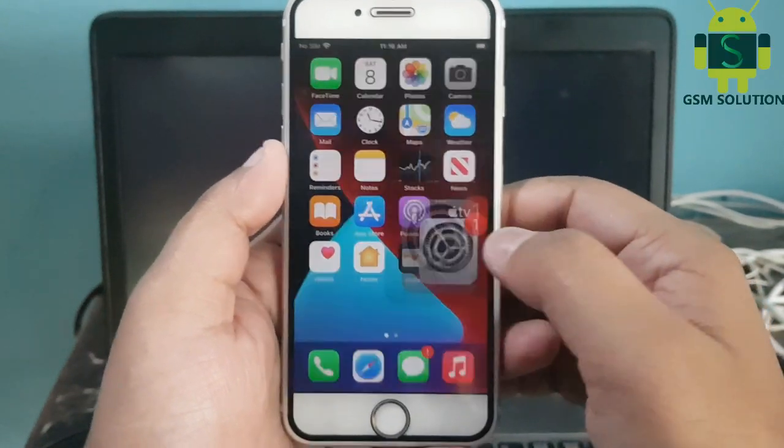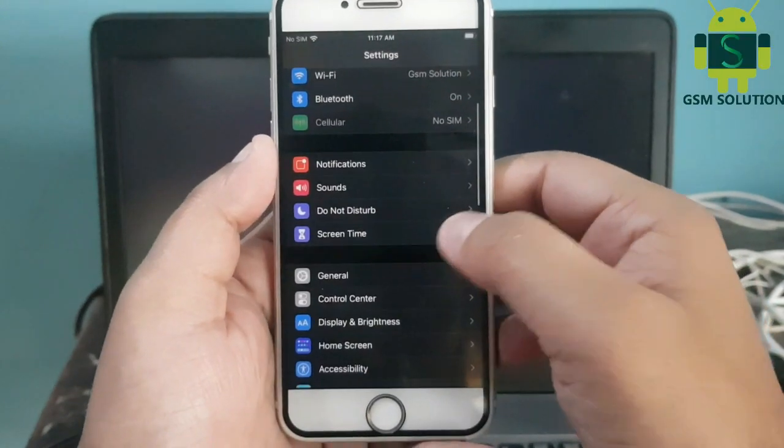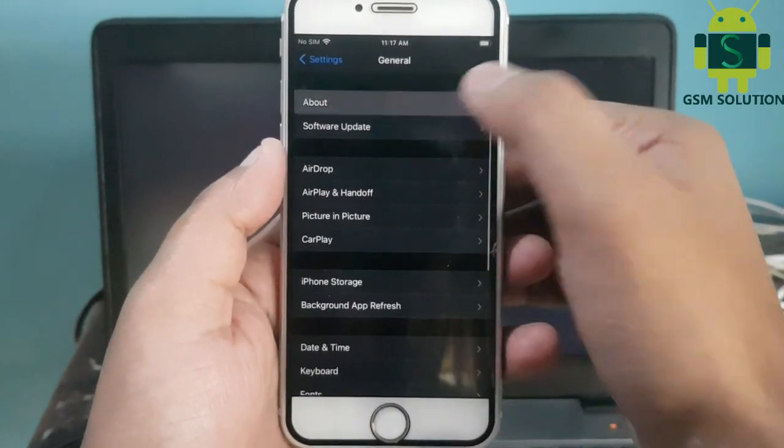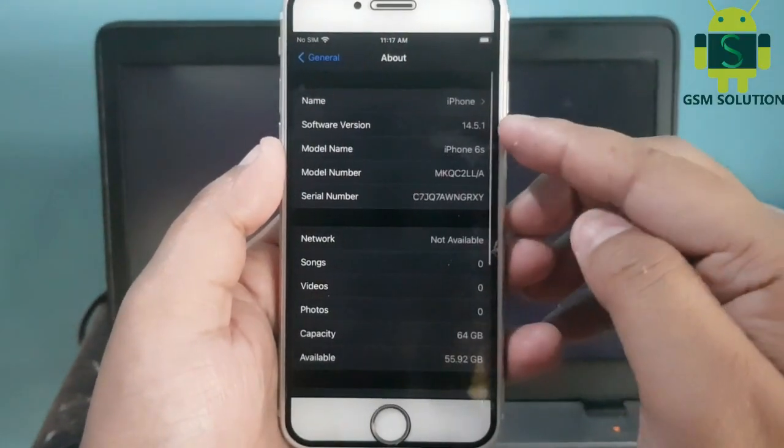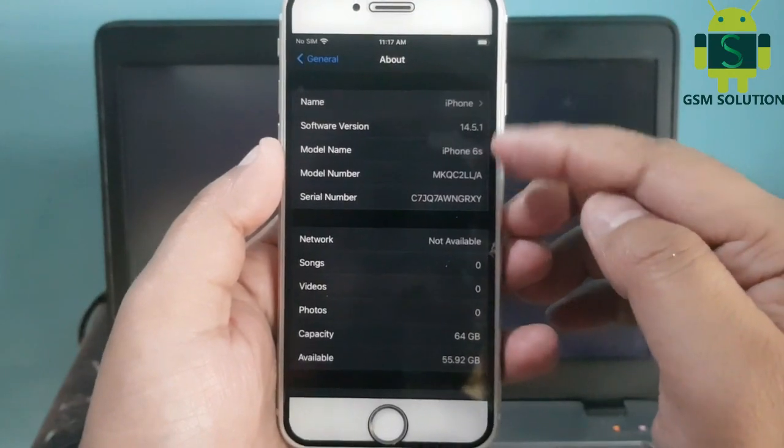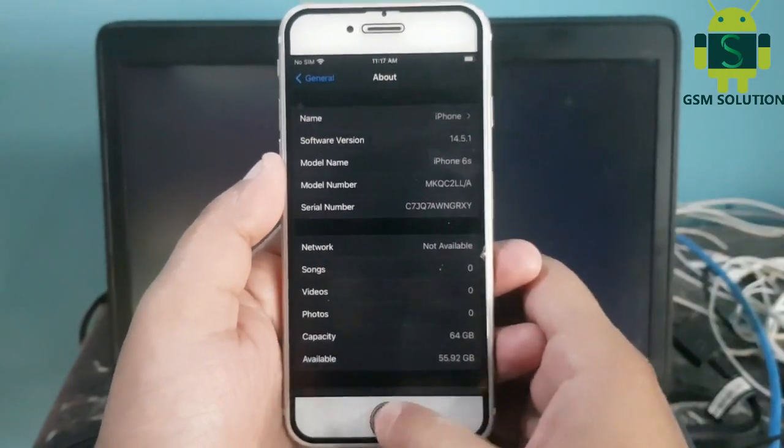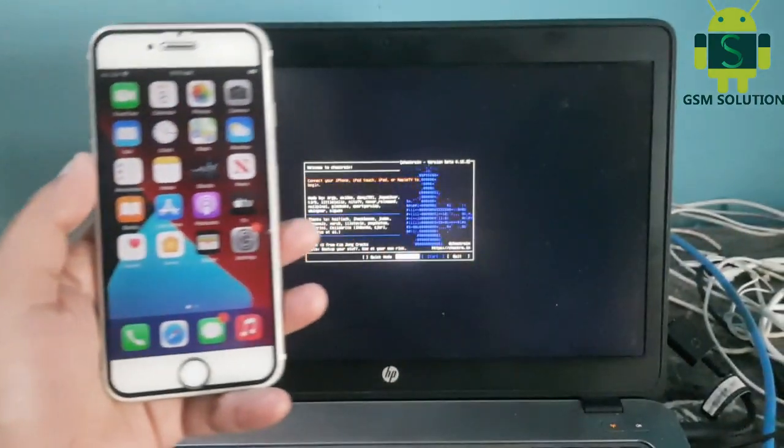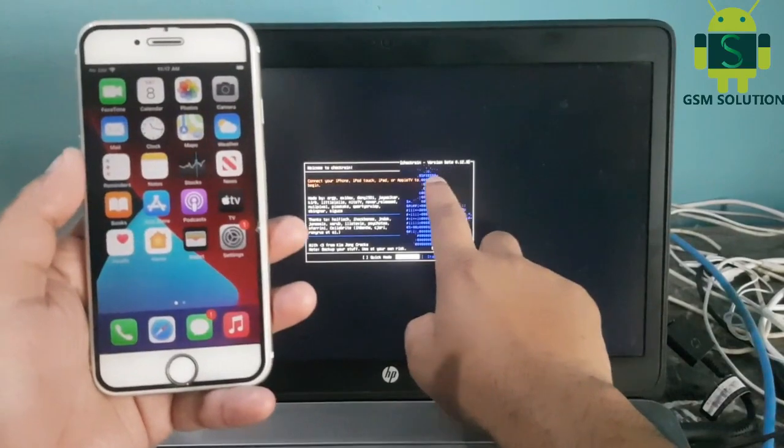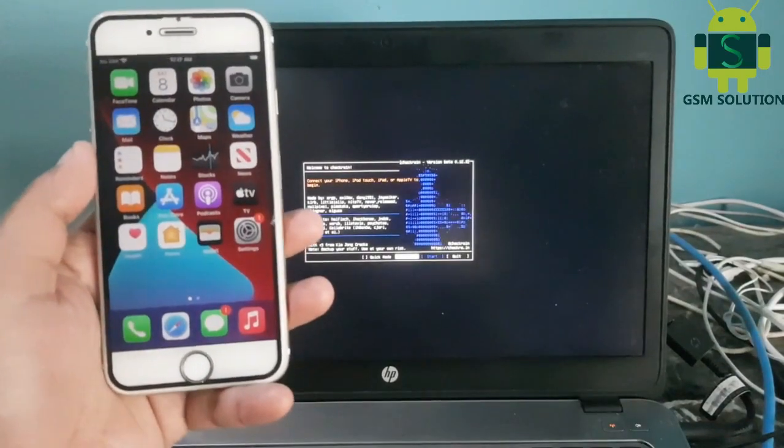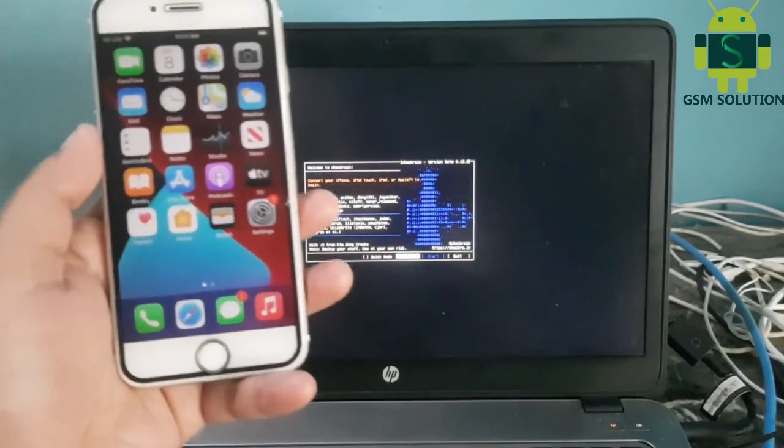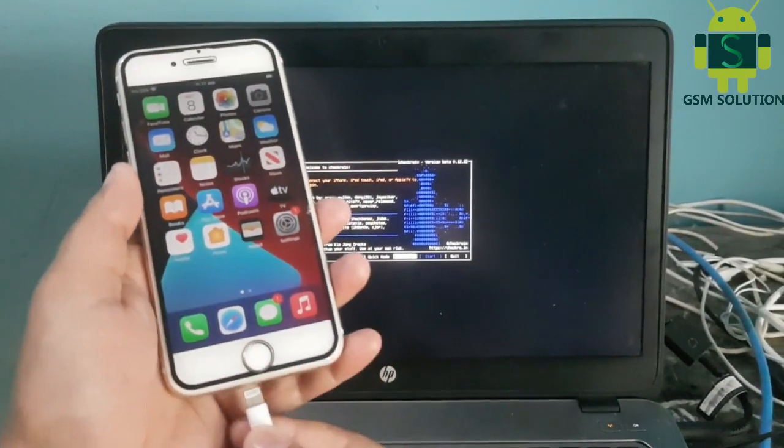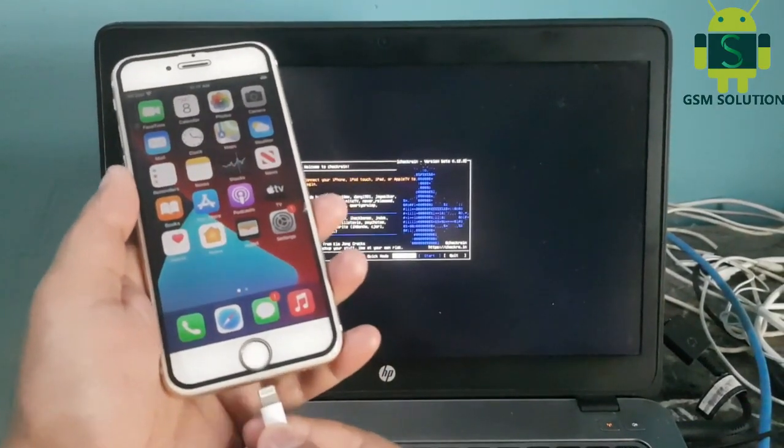In this video I'm going to show you how to jailbreak iOS 14.5.1 on Windows PC using checkra1n 0.12.3. If you have any problems booting checkra1n, check out my checkra1n 0.12.3 bootable video.